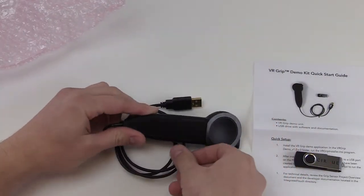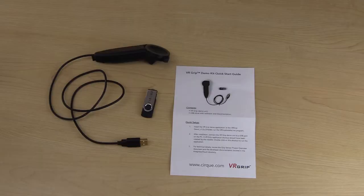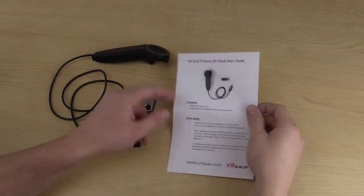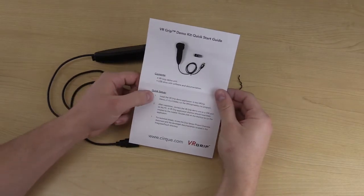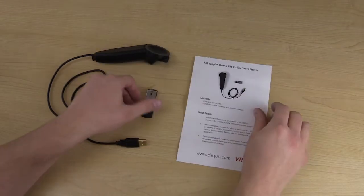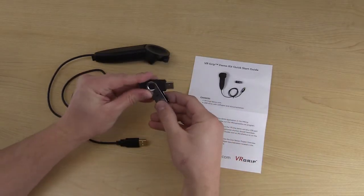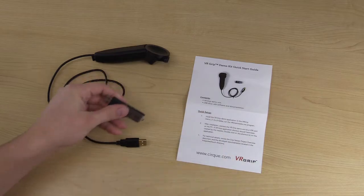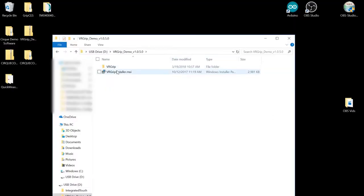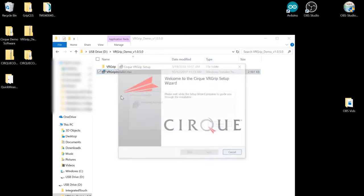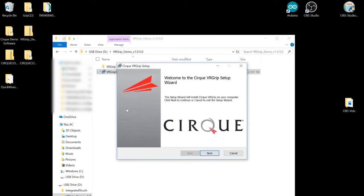Let's move all this packaging and get started with the install. First step is to install the demo application off of the flash drive. We'll plug in the USB flash drive and inside the VR Grip demo folder we will find the installer program. Now we'll just go through the steps.